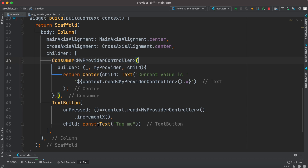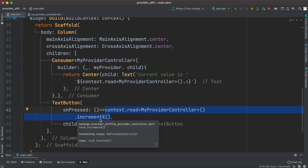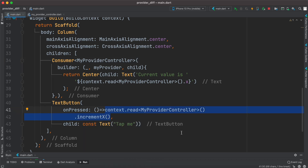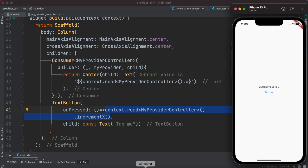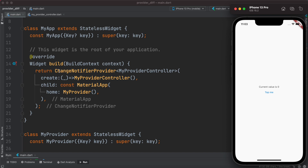Because we had injected our provider we were able to call certain methods and increase the value. Now we'll see how to use ValueNotifier instead of ChangeNotifierProvider.